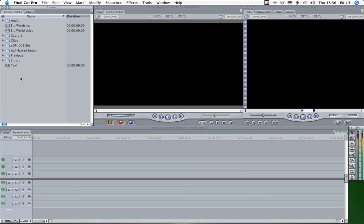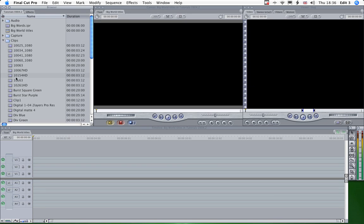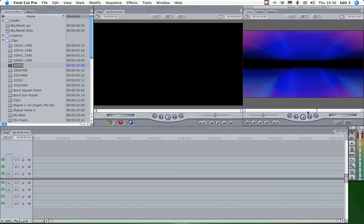So what we're going to do now is nest the text sequence within the Big World Titles sequence, the one we just made. But before we do that we need to look at our background clip. And we're going to use this one.